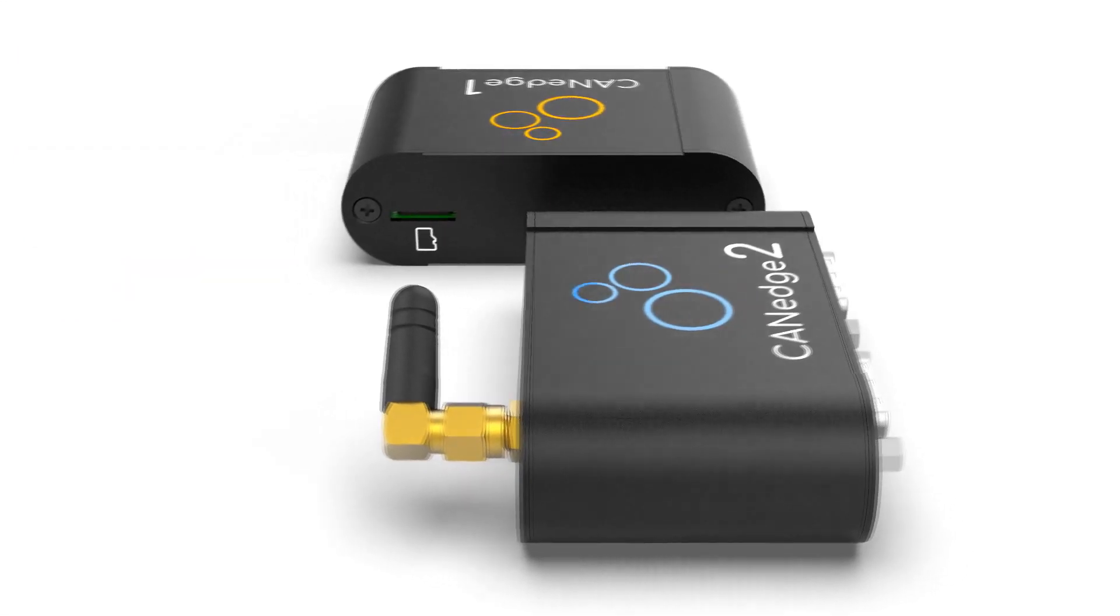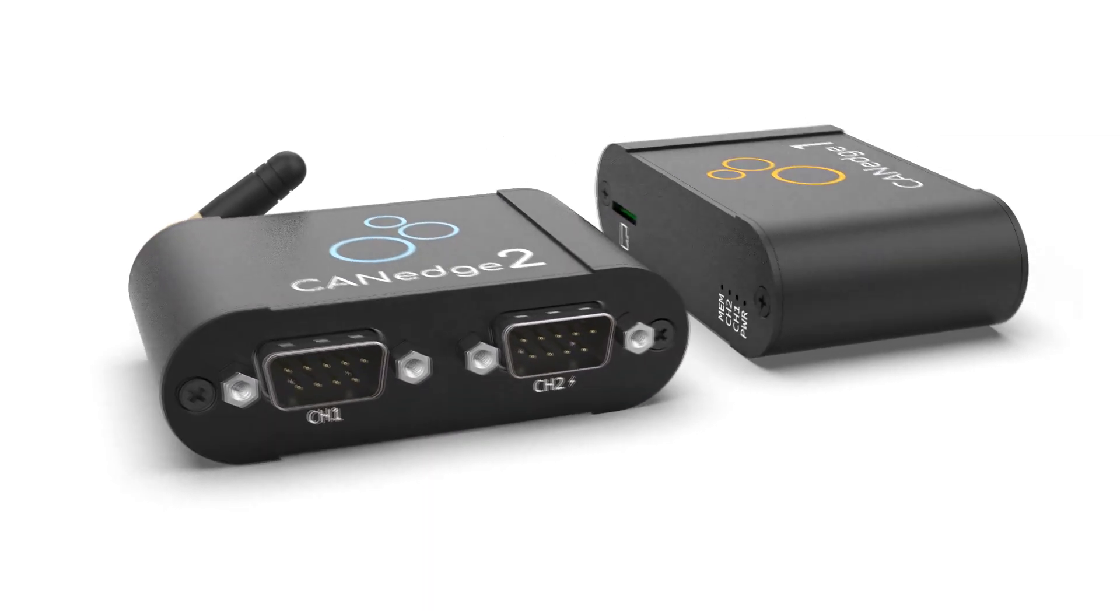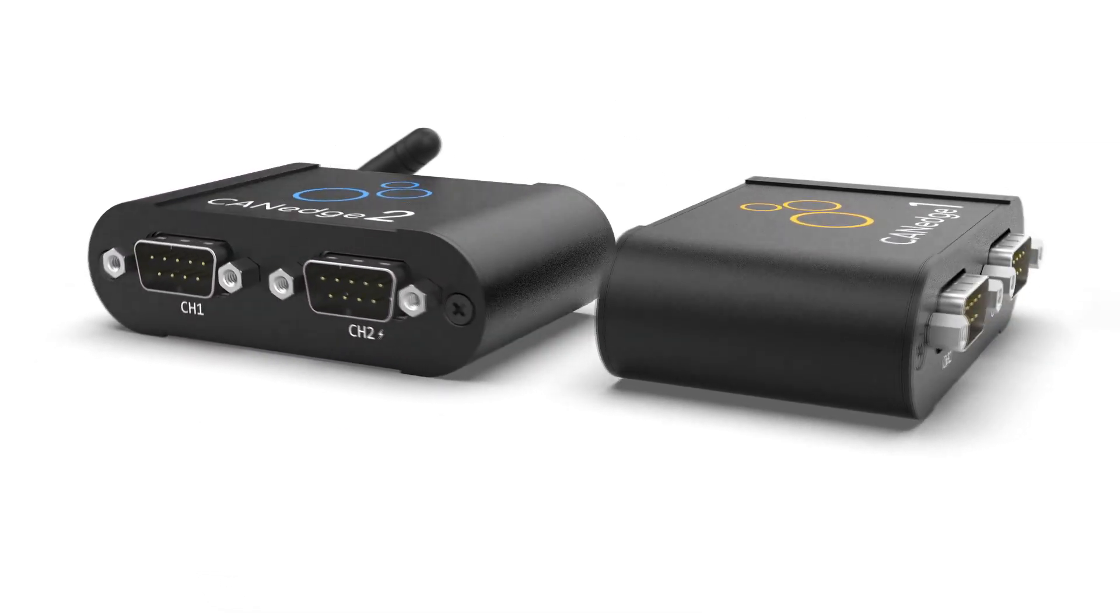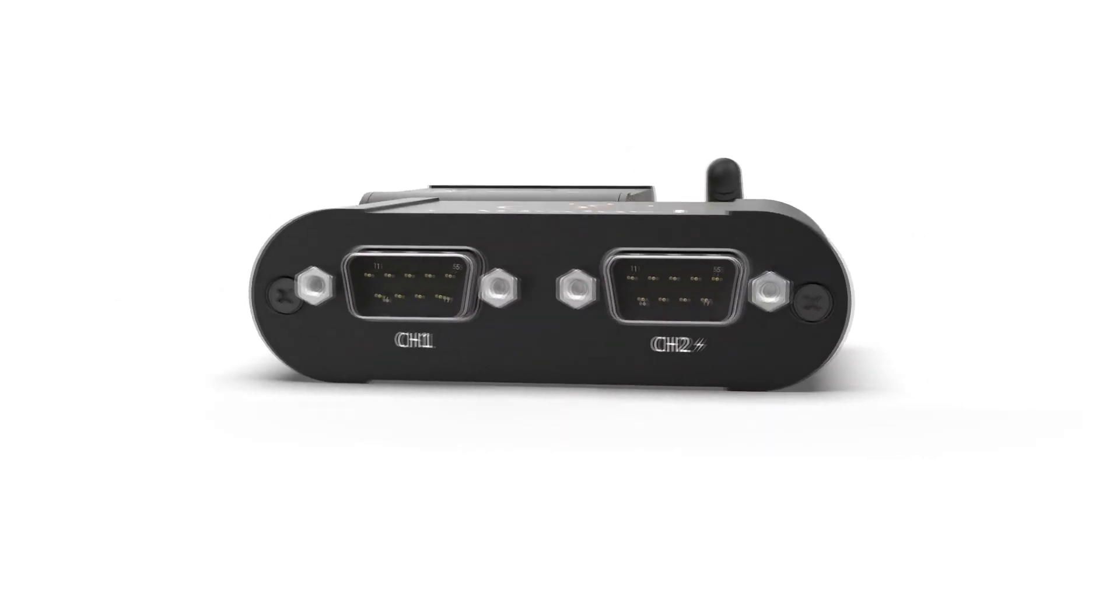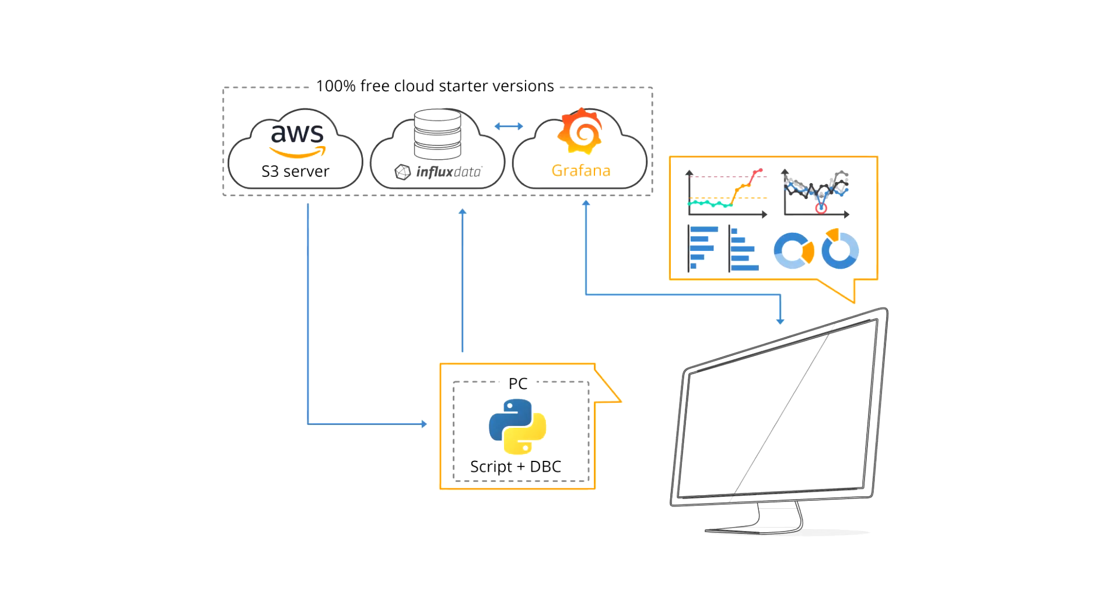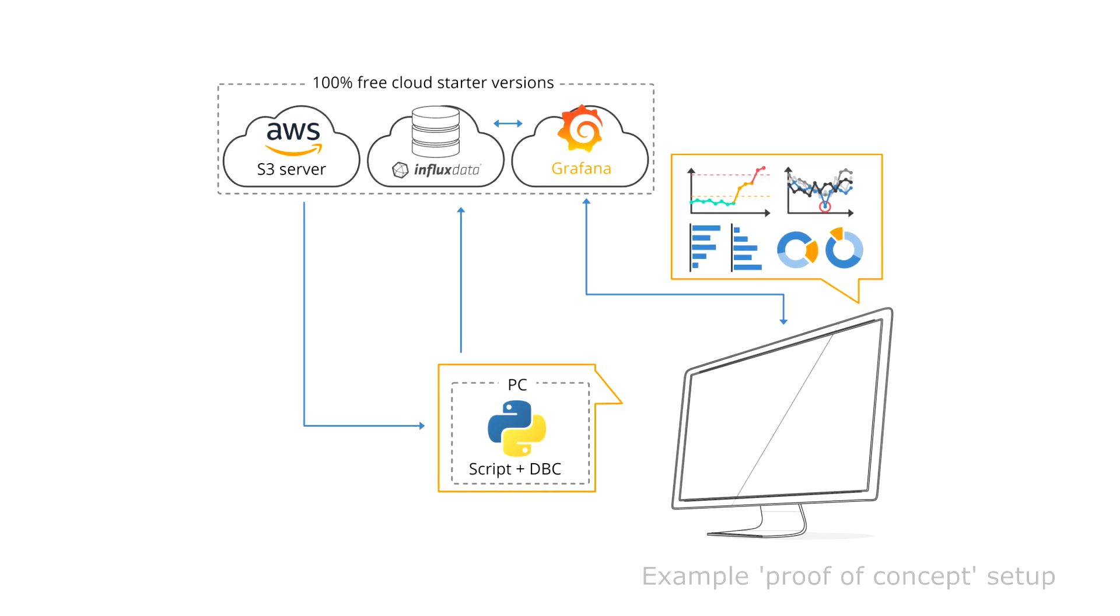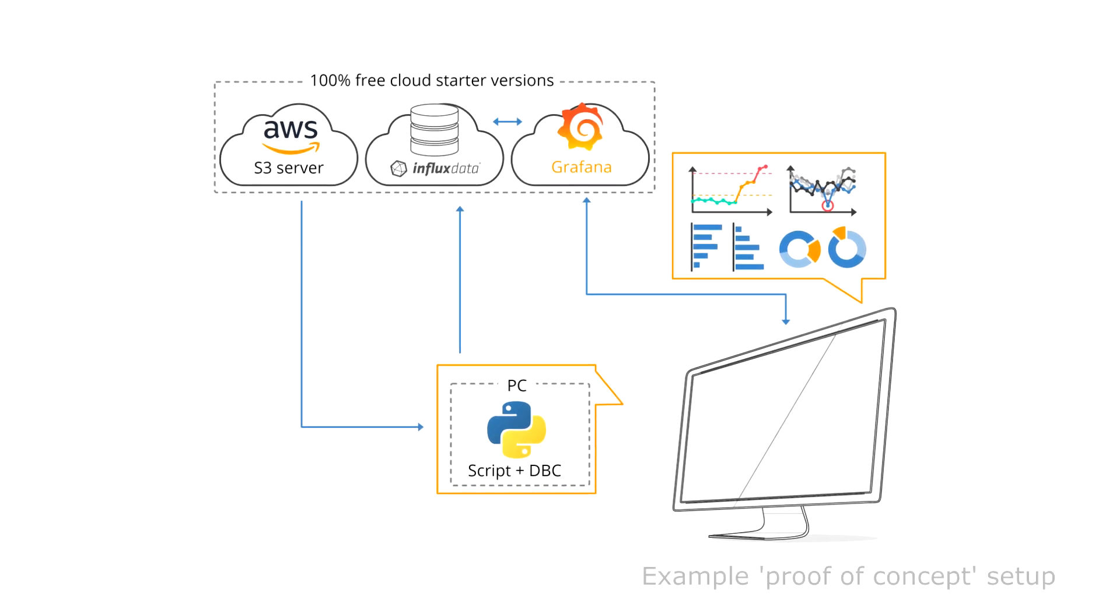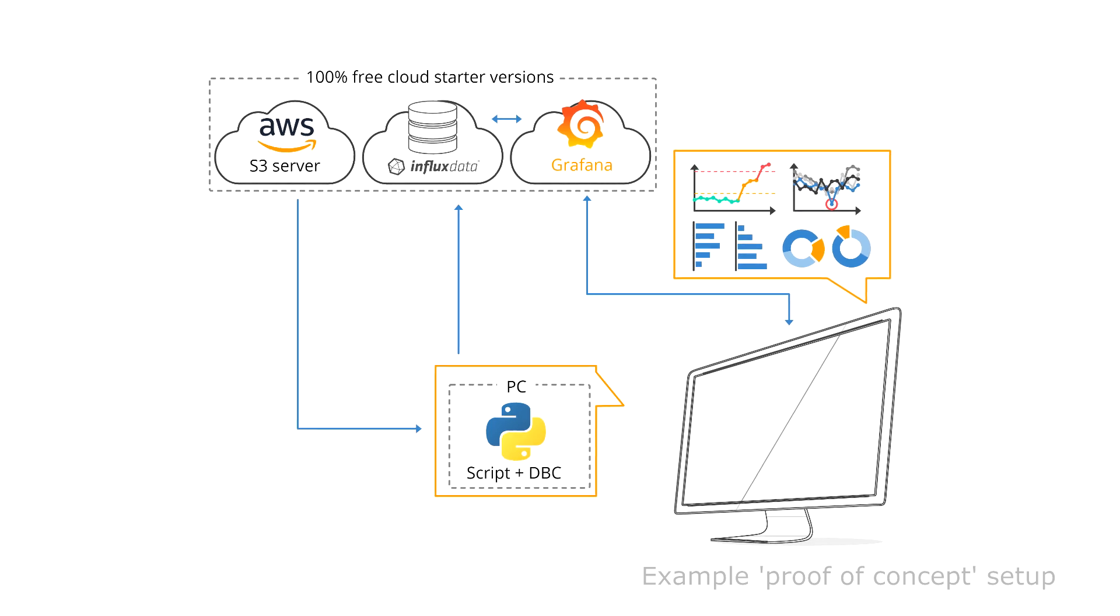This method of integrating your CAN Edge data with Grafana has a number of truly powerful features. First of all, you can set it up in less than 15 minutes with no custom coding required. In particular, the cloud-based versions of Grafana and InfluxDB are easy to set up, manage, and scale.